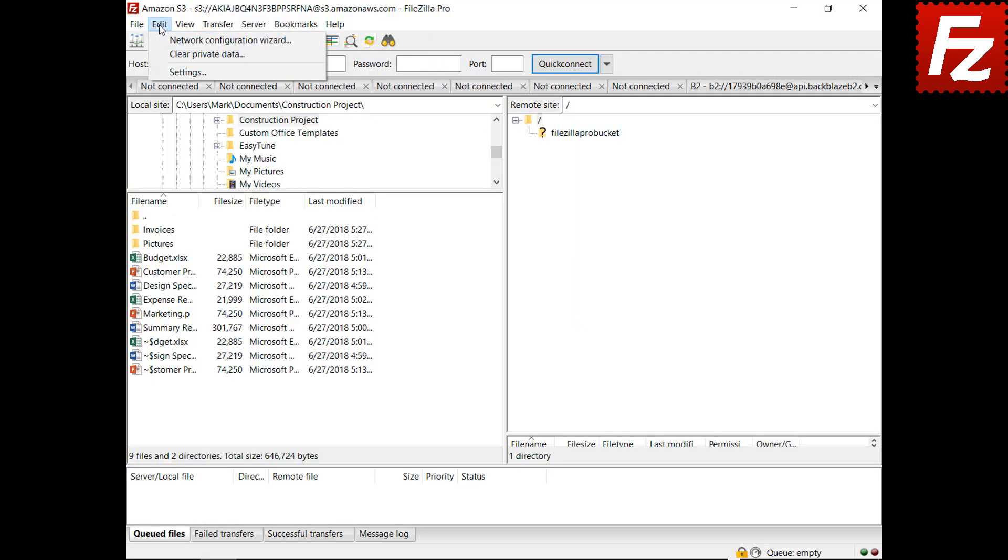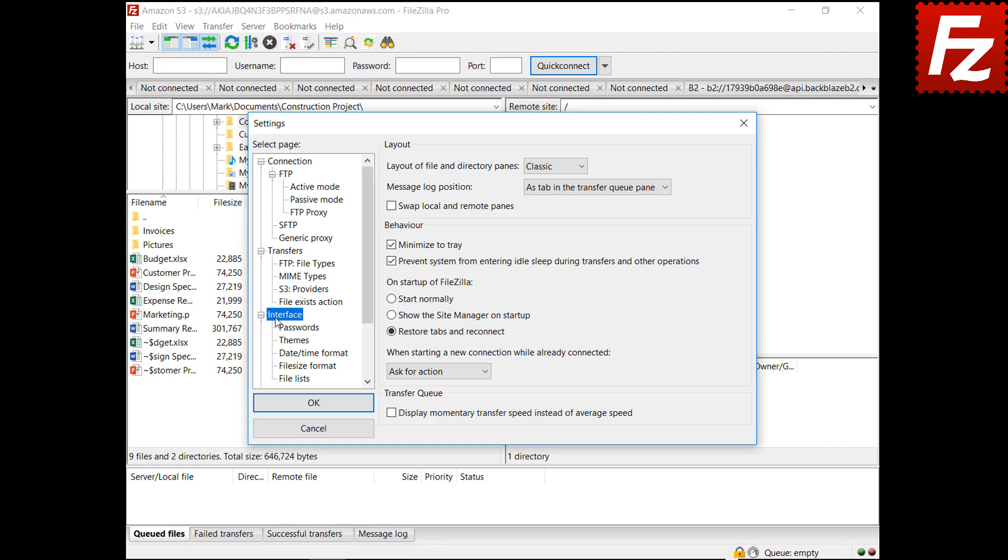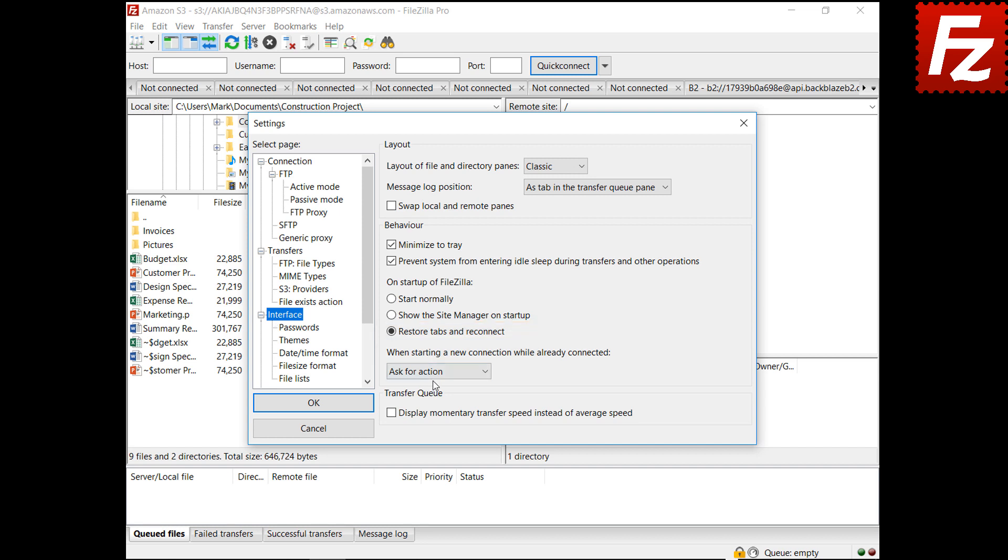Use the startup configuration to define how FileZilla starts, either normally, or showing the site manager, or restoring the tabs and reconnecting. The next option defines what happens when starting a connection while already connected.